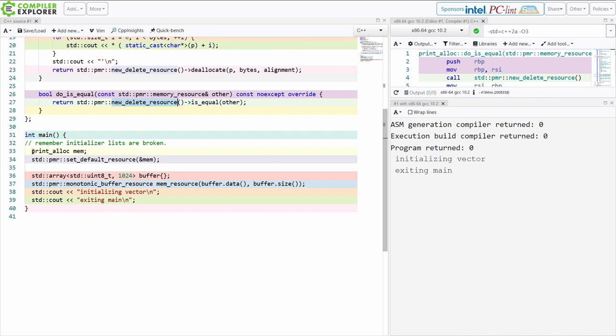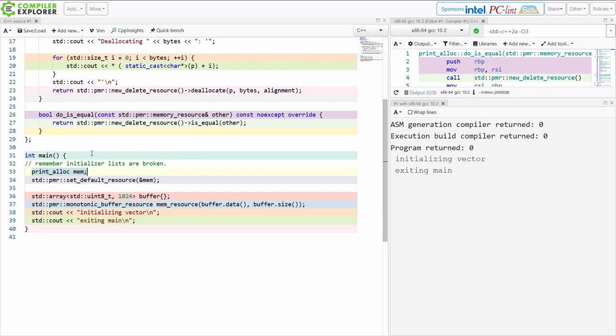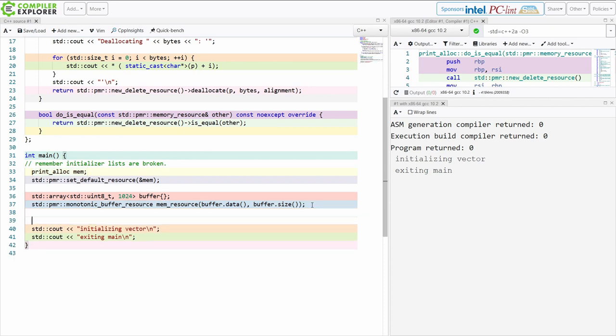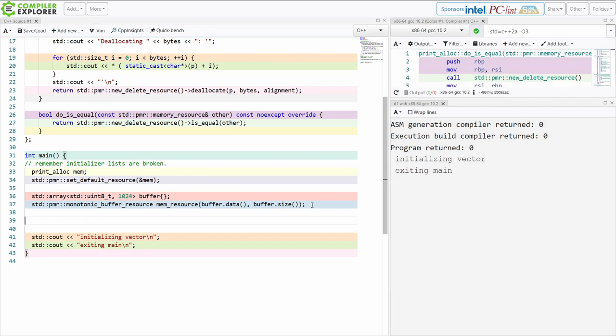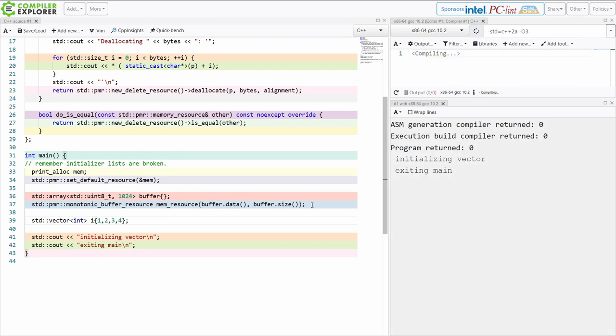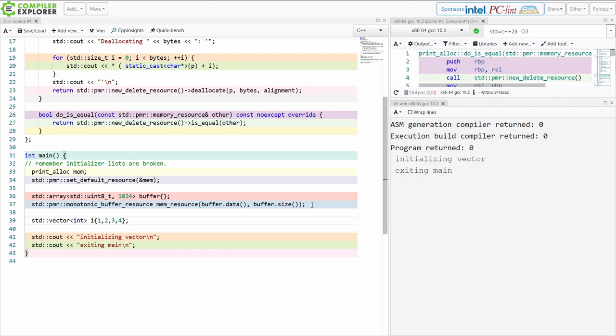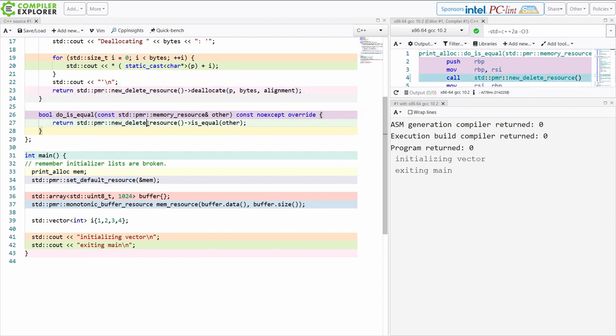So what we've done is created our own allocator print alloc called mem here which is just going to print out with cl whenever we're doing something that calls the new and delete resource. Let's play with this just a little bit. And right now we have this code set up from our previous examples where we've got a monotonic buffer resource that is using this local memory here. So I'm just going to do a quick example here to say is this new and delete resource that I registered here, the set to default resource, is this going to print out here? And no it's not.